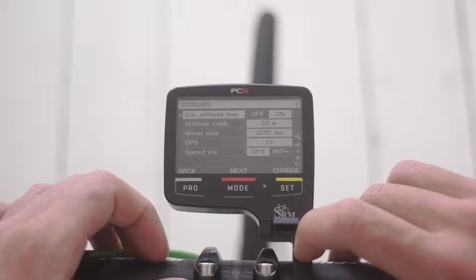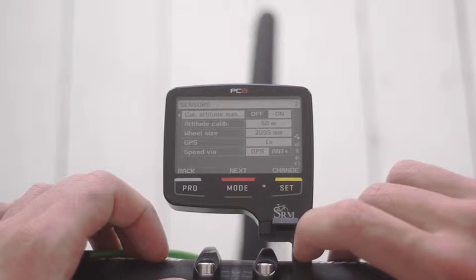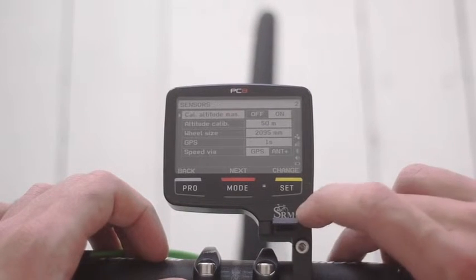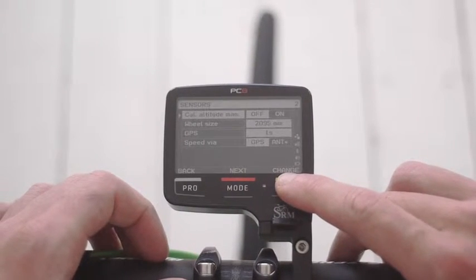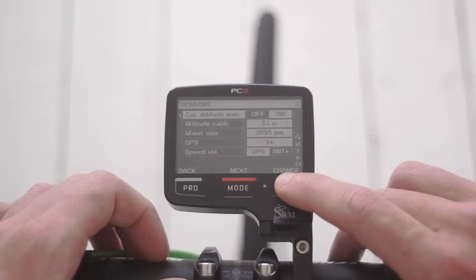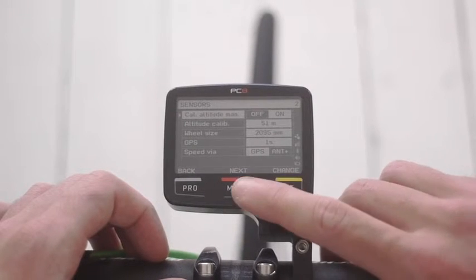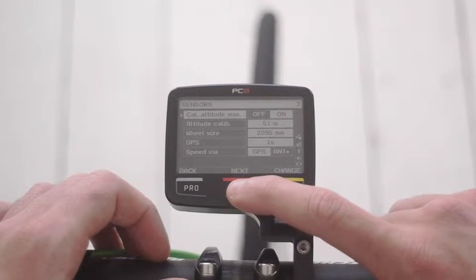To turn manual altitude on and off, I use the set button and then mode.